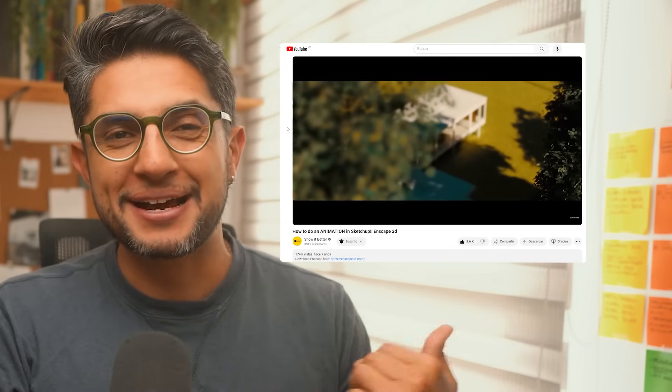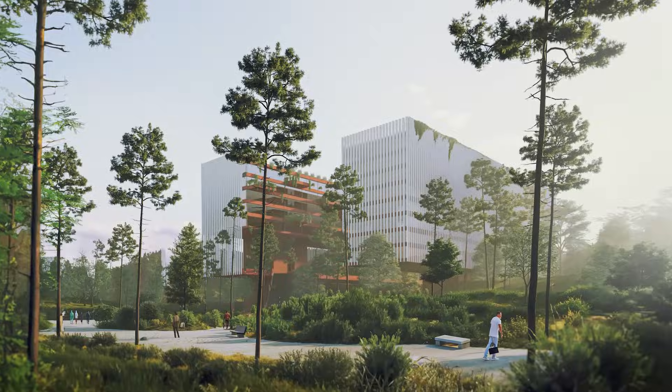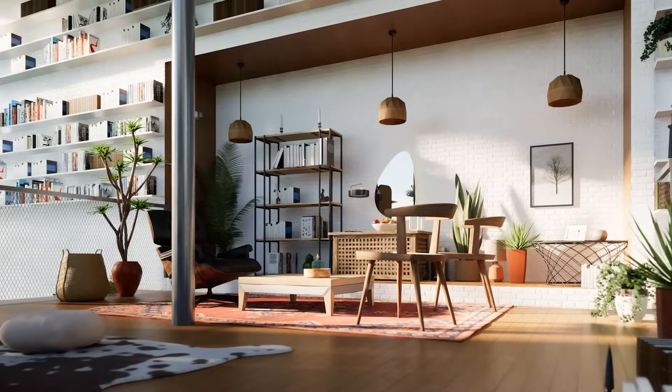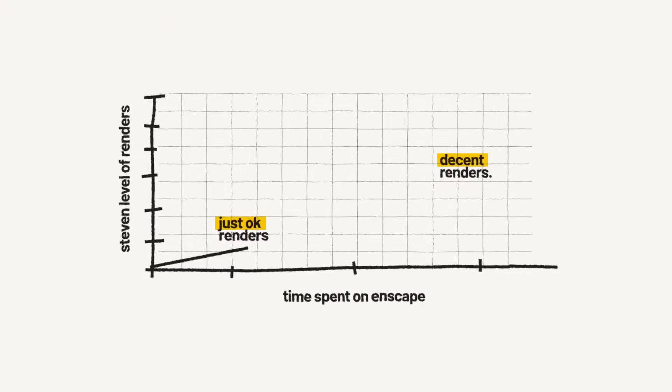I've been using Enscape since version 1.9, almost about 7 years ago, and here are some videos and images I was making back then. Now it might be hard to believe for the newer generations, but back then this was really top notch stuff. Today I want to share some tips and tricks that help me elevate my renders from just okay to pretty awesome realistic renders.